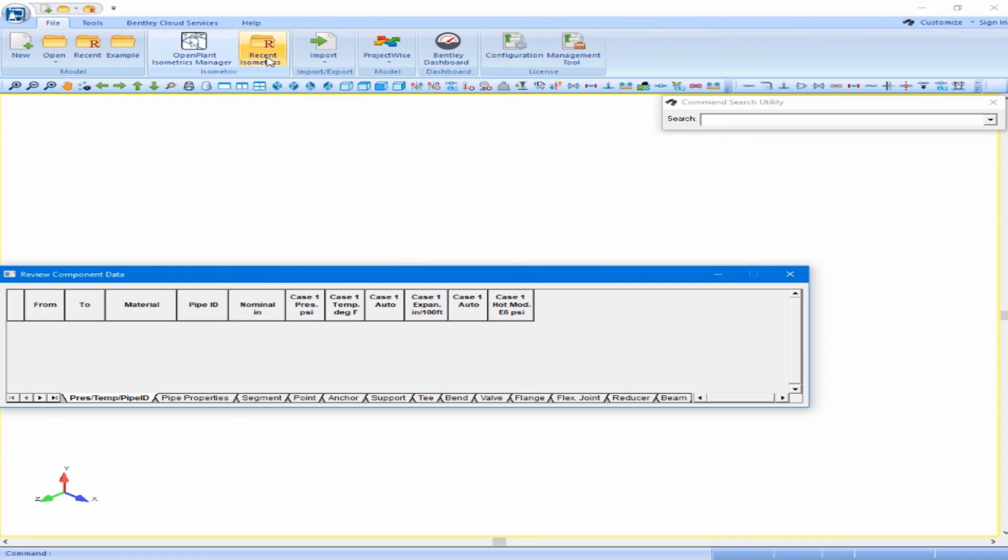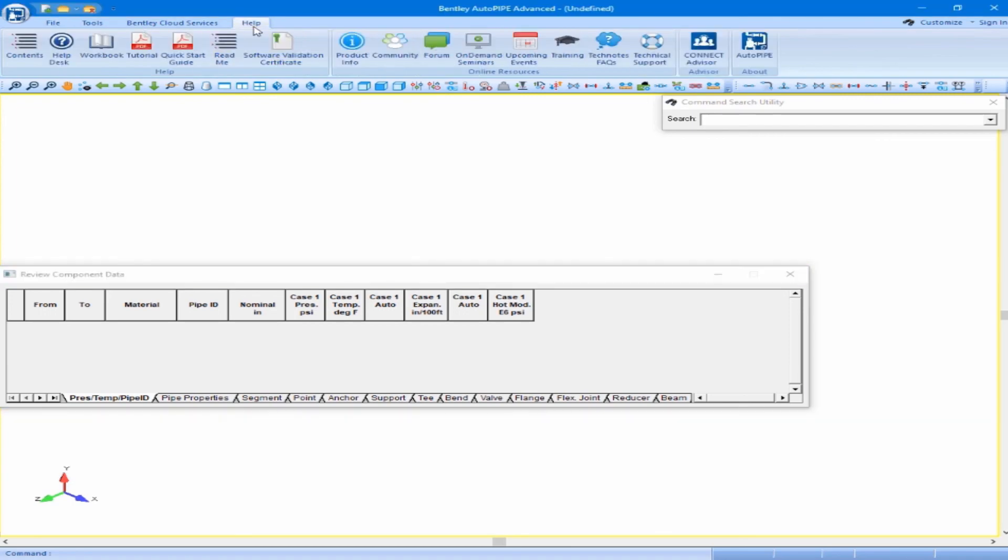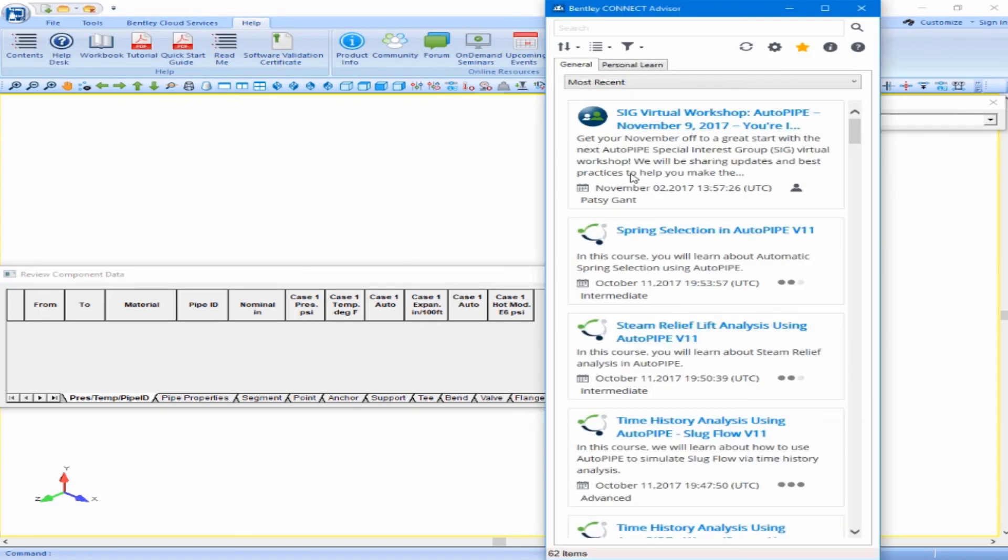We can access the Connect Advisor by clicking on the Help ribbon and the Connect Advisor button. Remember that the Connect Advisor is a desktop application that provides a unified interface for you to interact with various Bentley content all in one location. In the next exercise, we will begin to create a new model.